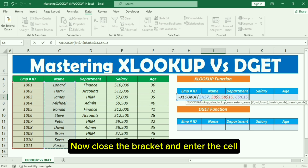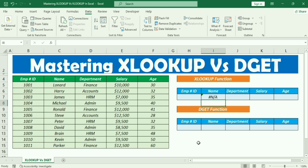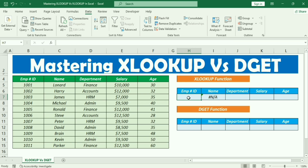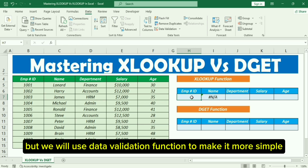Now close the bracket and press Enter. Now we need to type the Employee ID, but we will use the data validation function to make it more simple.